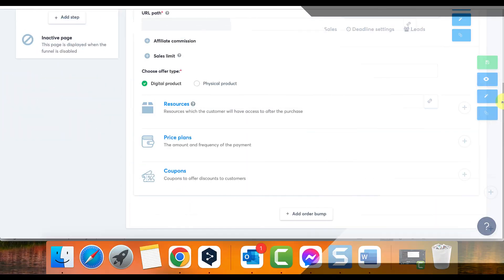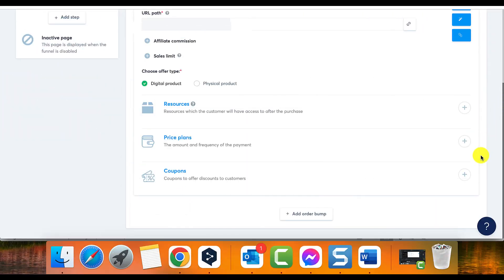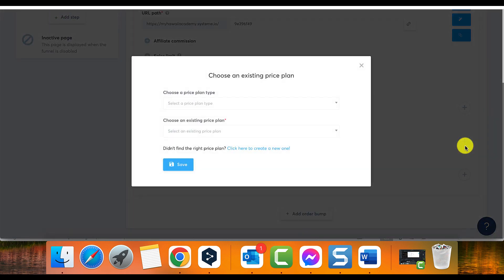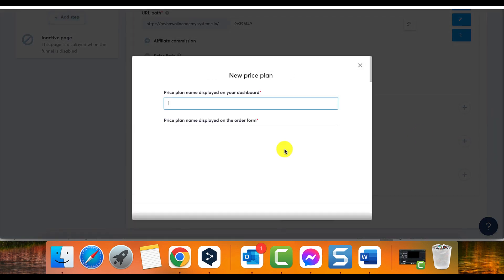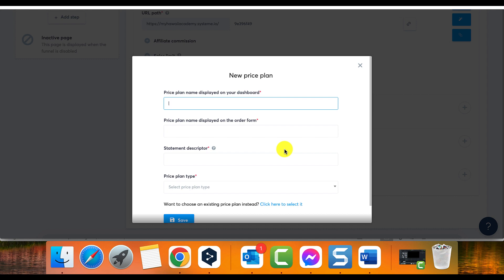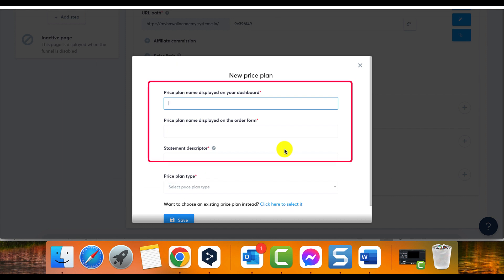Step three: Creating a new price plan. Click on the create a new one button. Step four: Naming the price plan. Enter a name for your price plan. This name will be displayed on the dashboard, payment page, and statement descriptor. Choose a name that accurately represents your offer.